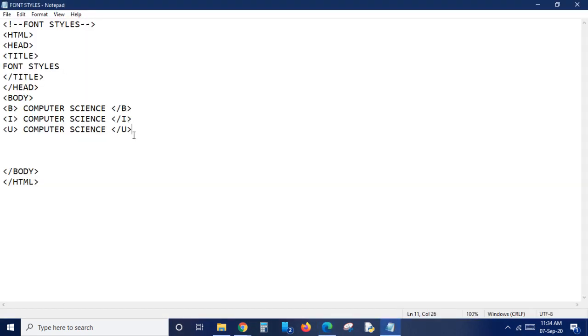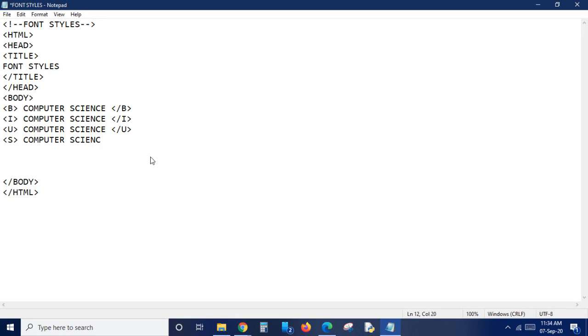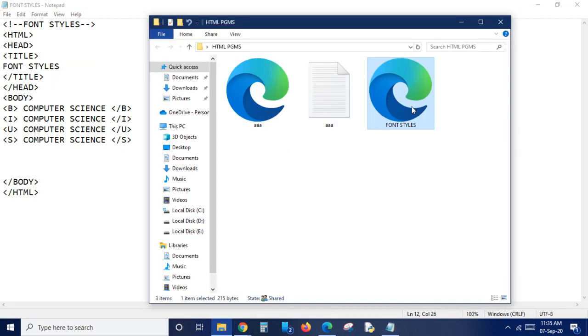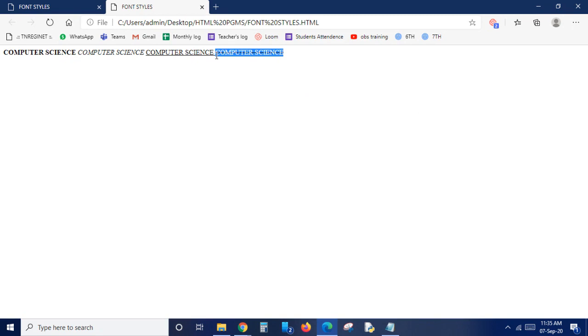We have got our output - bold, italic, and underline are all coming in a single line. For this we'll use the pre tag, which I'll teach at the end of the video. Now let's go back to the program. The tag for strikethrough is capital 'S'. Typing 'computer science', closing the strikethrough tag, saving it, and opening the folder to see output. The same text comes with a strikethrough line through it.